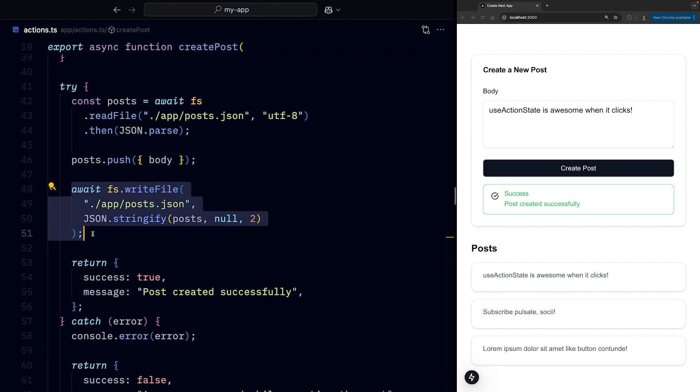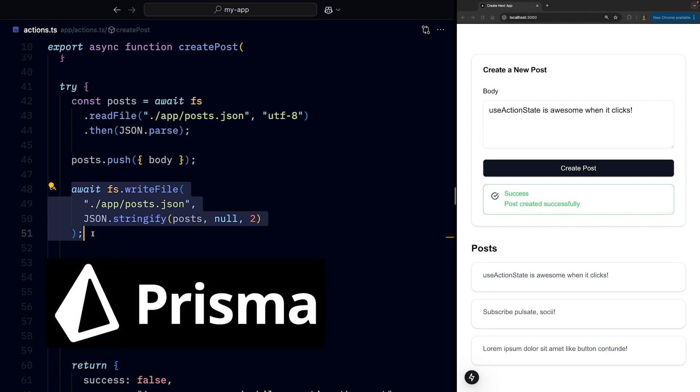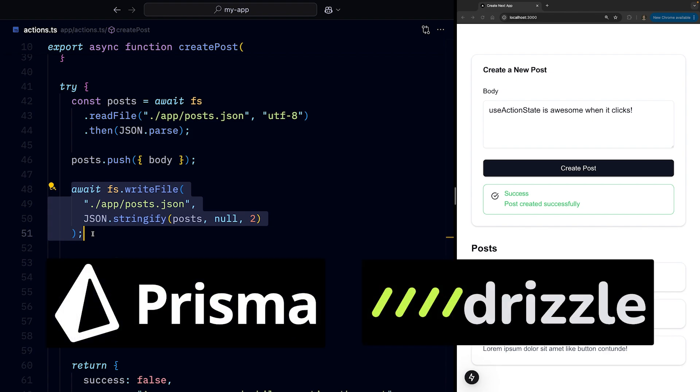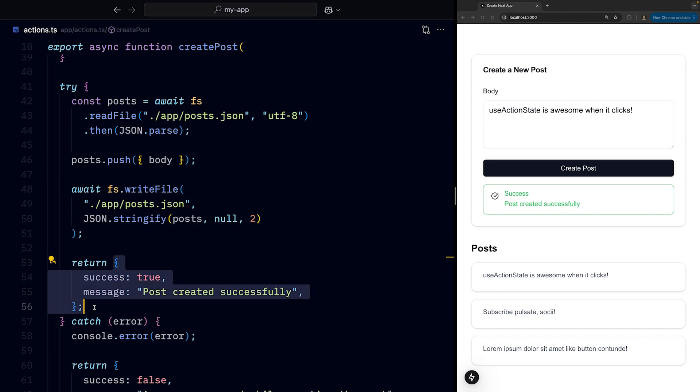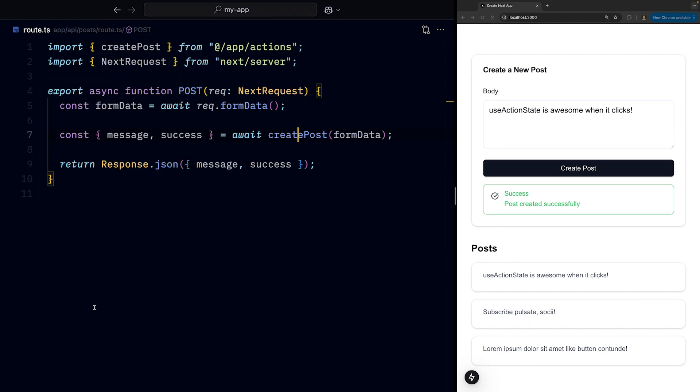And yes, normally you would use something like Prisma or Drizzle. And then we return an object indicating if it's a success or not, and send a message along, which we then send back as JSON in our route handler.